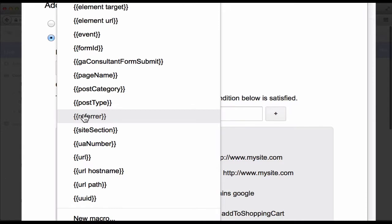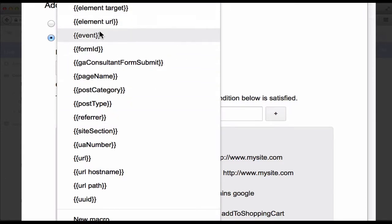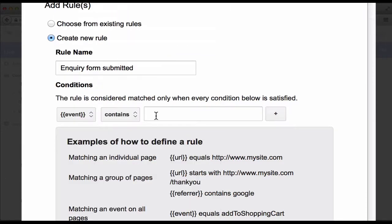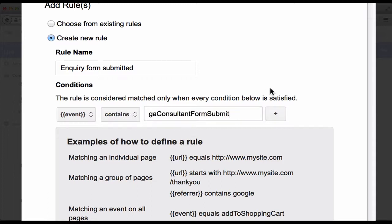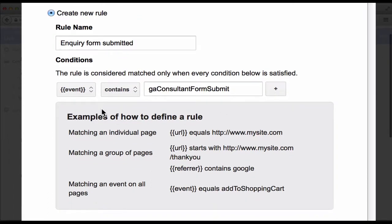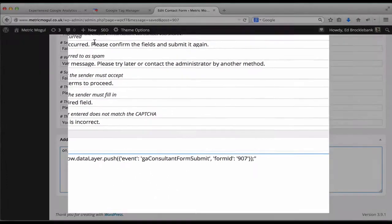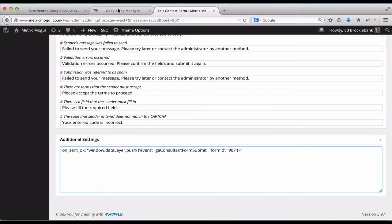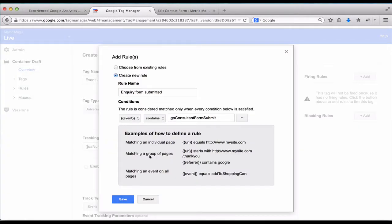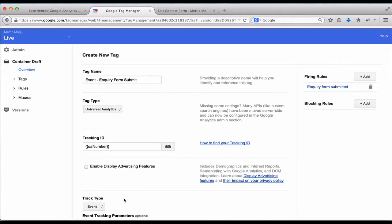Here's where we're going to pick up the event value that we are sending from Contact Form 7. So when our event contains GA Consultant Form Submit, which just to remind you is the value we're sending from the form, when Google detects that, we're going to trigger this rule.